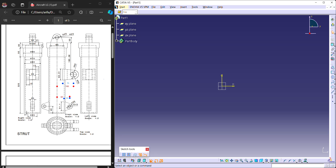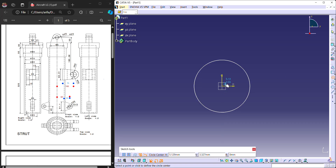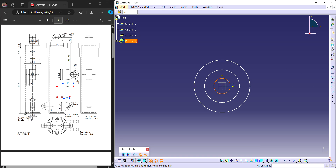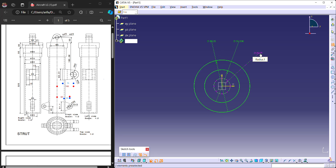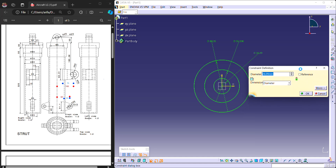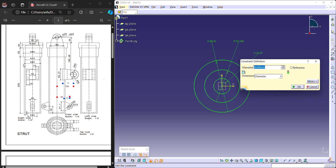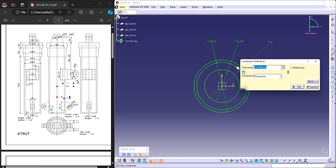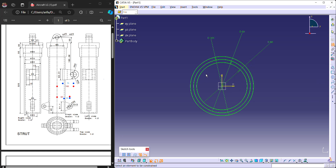Now we are in the sketcher window. I am going to create from the top view — I am going to make three concentric circles. The inner one is 80 mm diameter, the second one is 90 mm, and the outer one is 100 mm. Now I have created all three circles. Now exit.